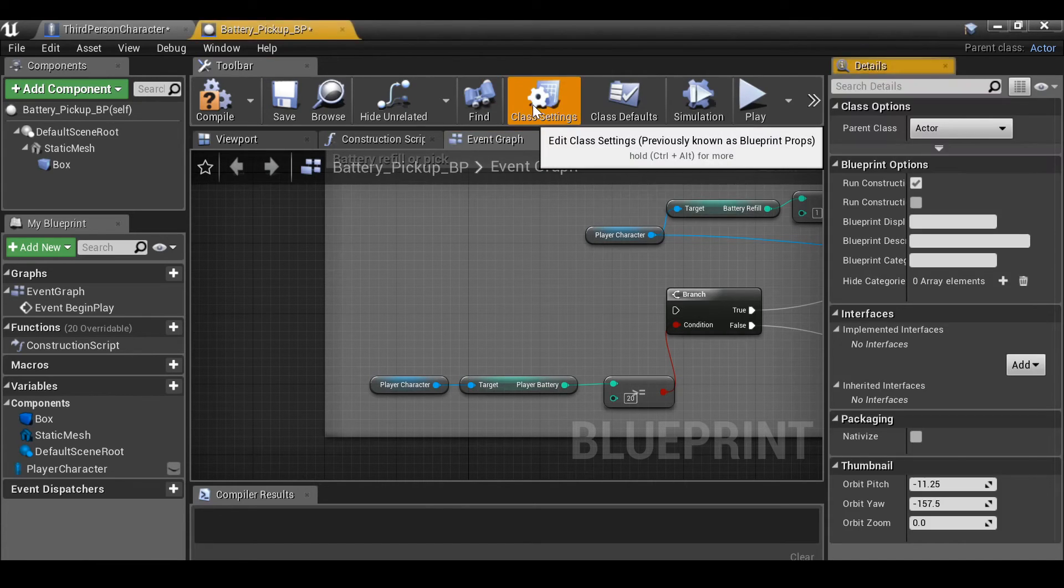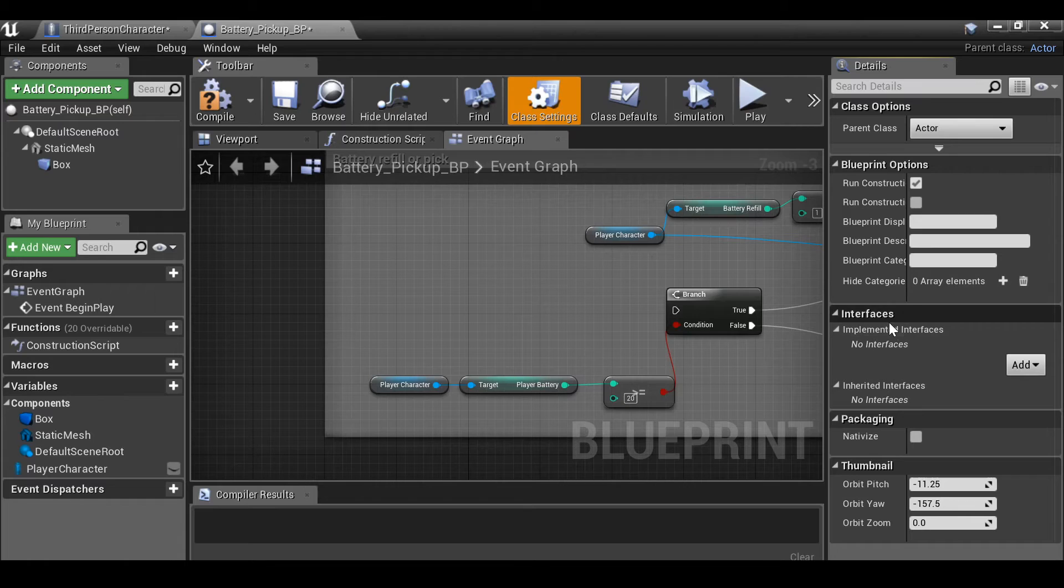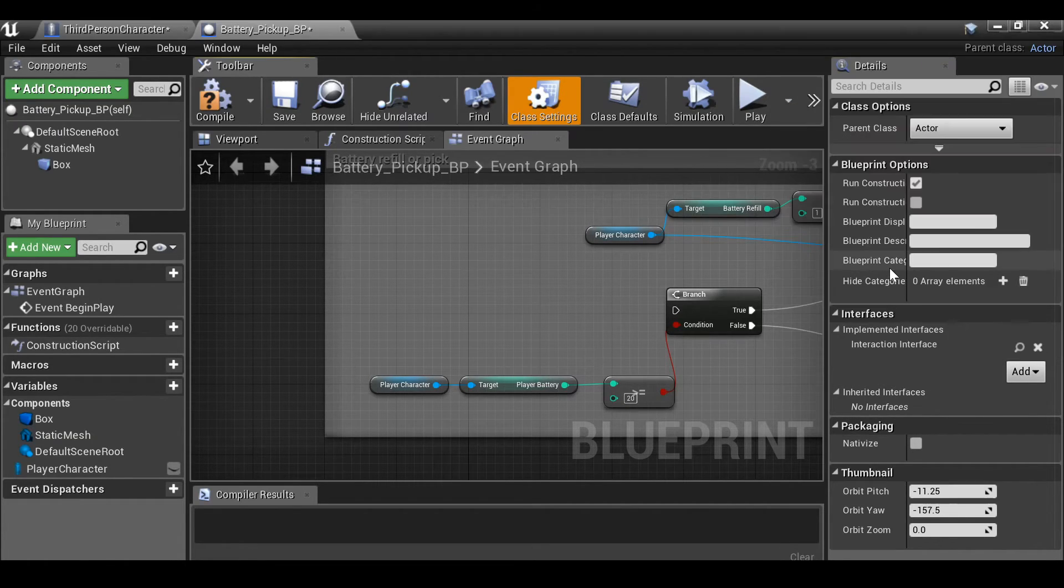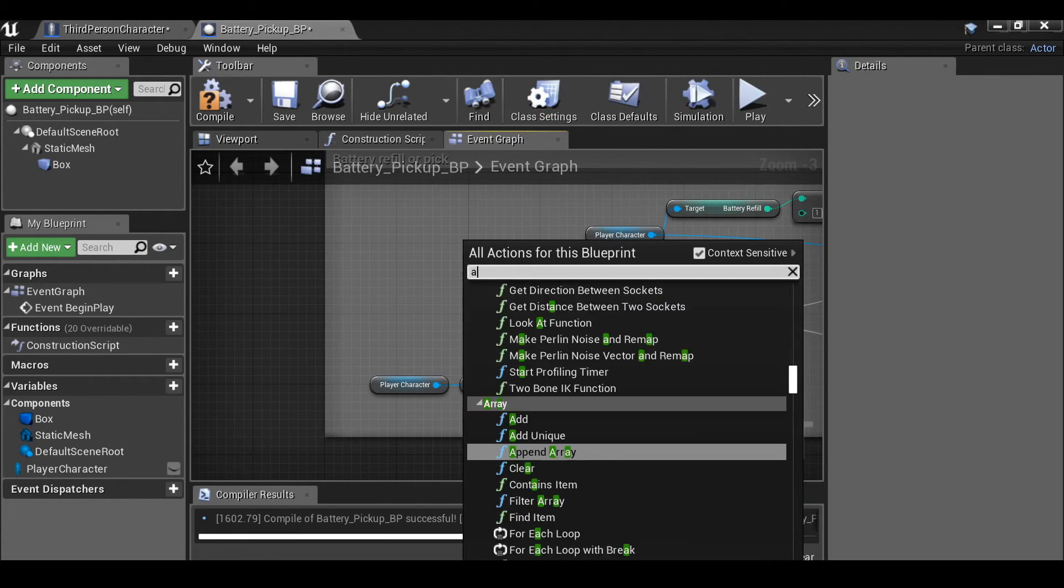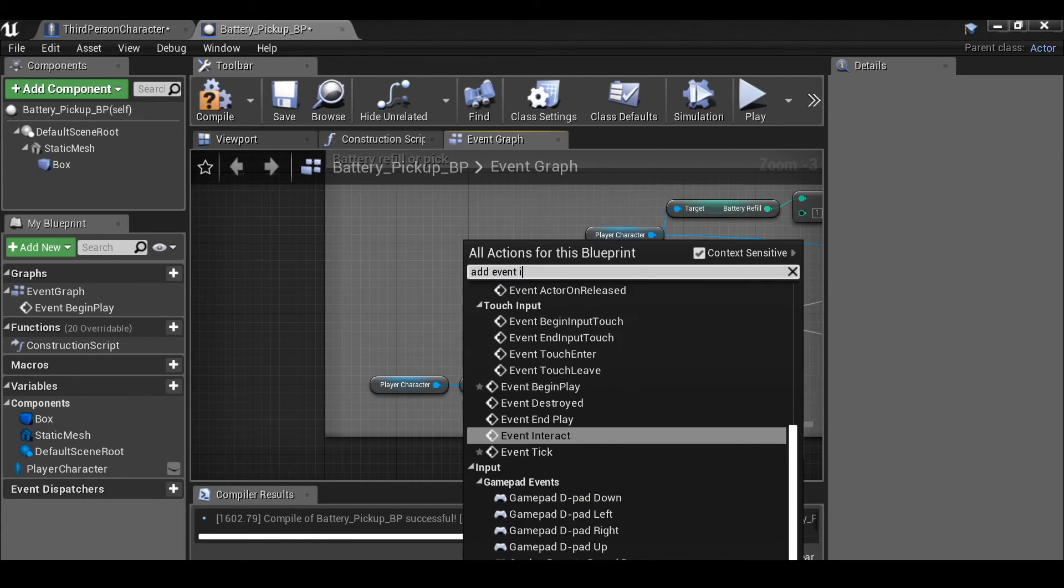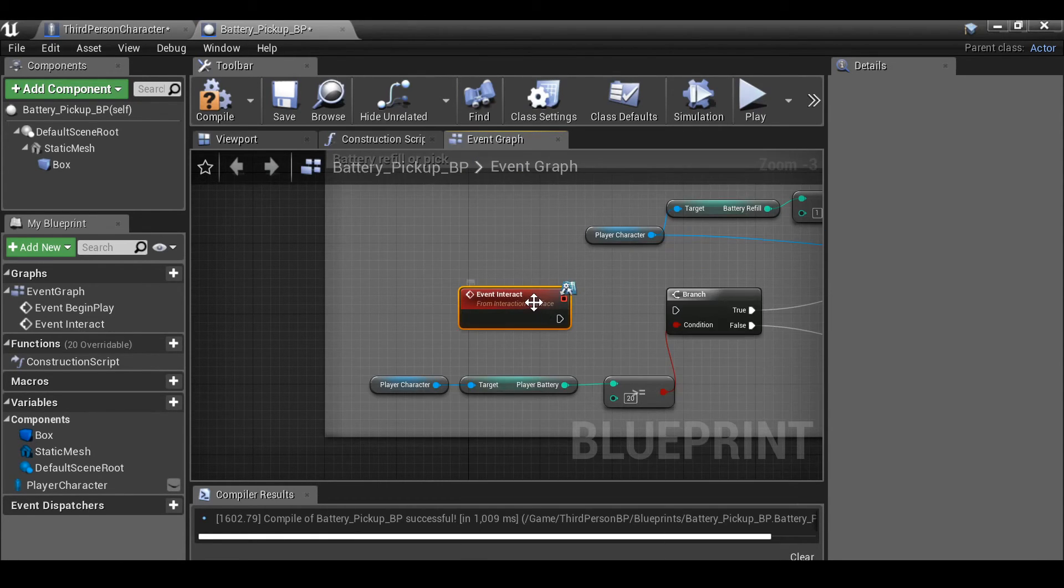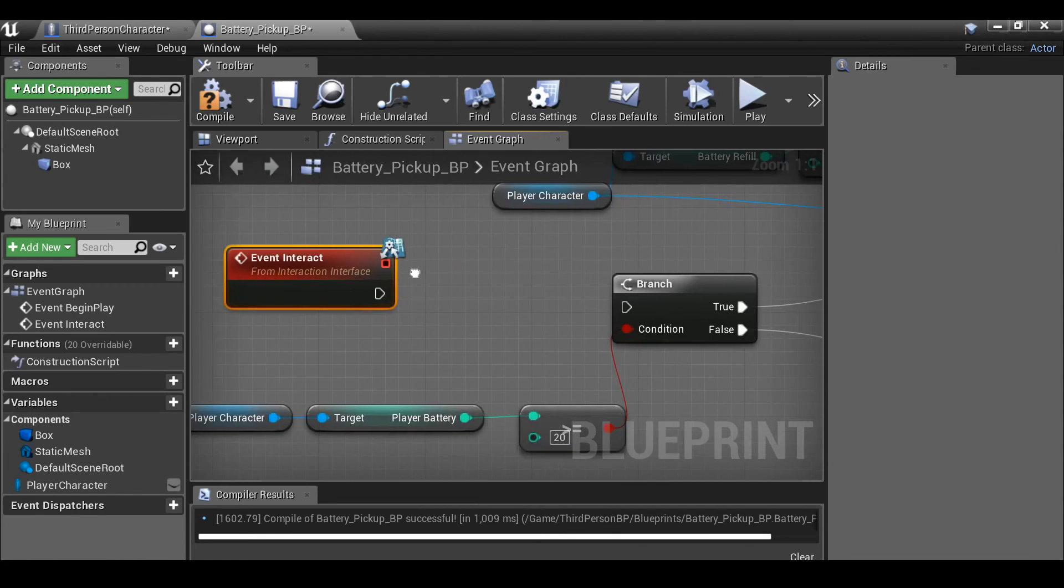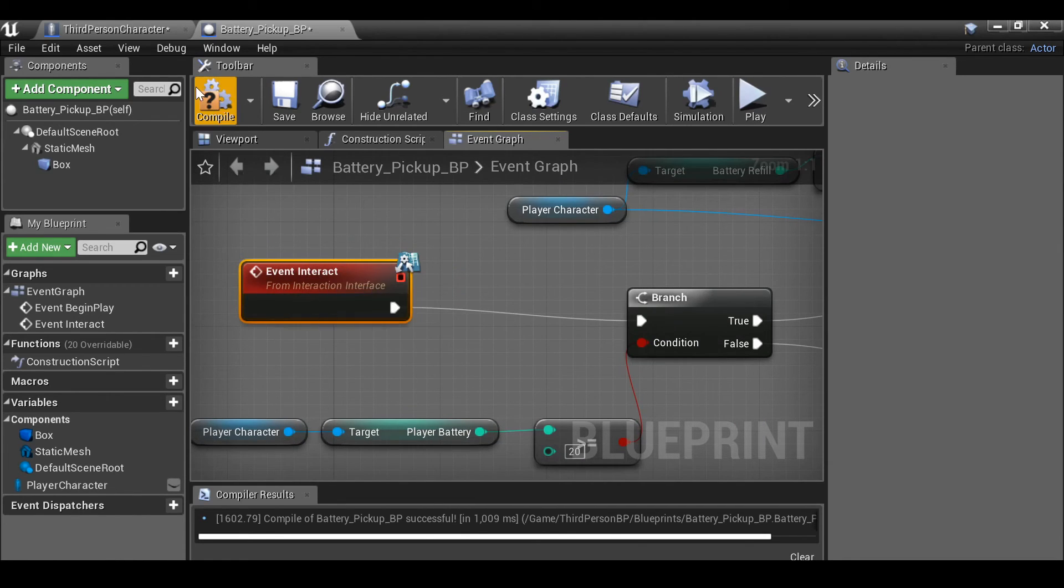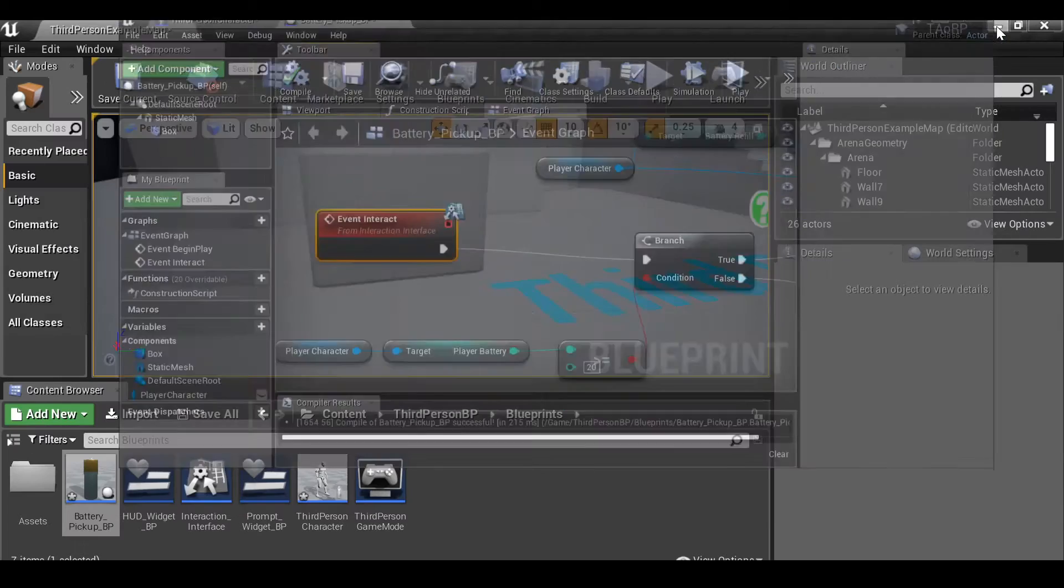So then for the battery or refill all we need to do is go here. So instead of overlapping the object to pick it up I'm just going to delete this. I want to be able to click it and pick it up. So anytime we want to add an interaction interface to a blueprint, we need to go to the class settings. Like we did with the third person, in the interface section click add. Then choose interaction interface. Compile it. Then right click, add event interaction. So just put this one here.